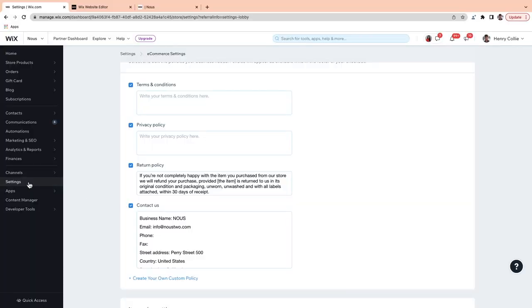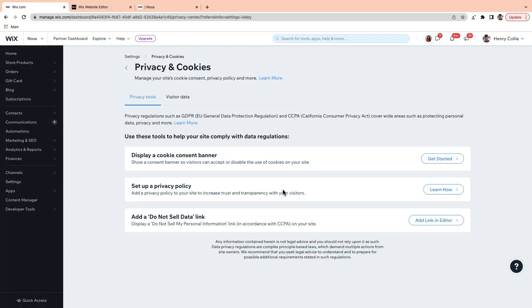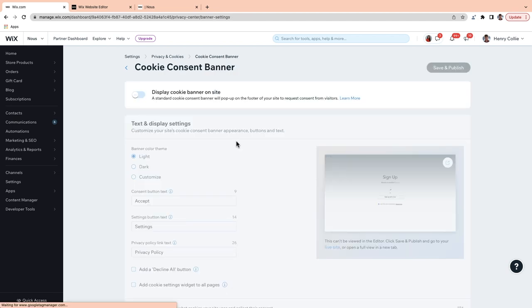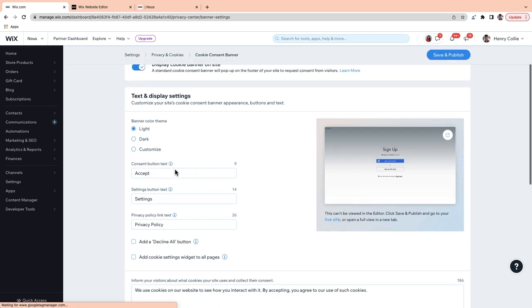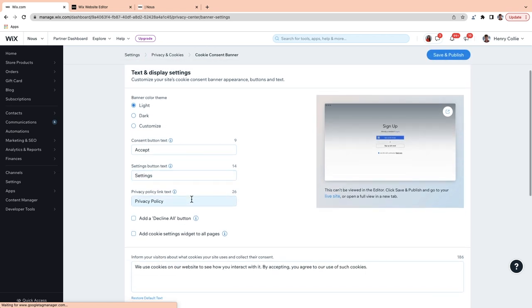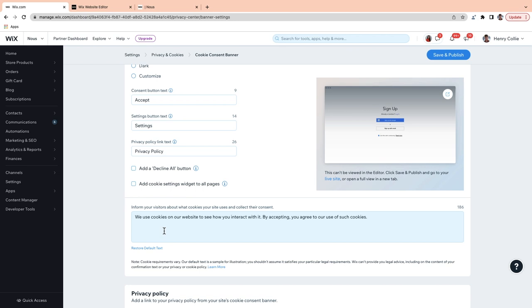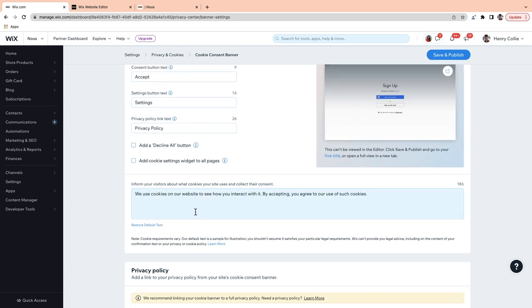Another step towards privacy compliance in many regions is requesting consent to collect information. You can ask for consent using a cookie banner — add that to your site by going to Settings, Privacy and Cookies, then go to Display a Cookie Consent Banner, and just toggle this on. You can completely customize this to fit in with your branding and the tone of your website, and you can even edit the message. When you're done, just go to Save and Publish. You've now created and added your policies — these may continue to evolve as your business grows, but you can always come back and update them whenever you need.